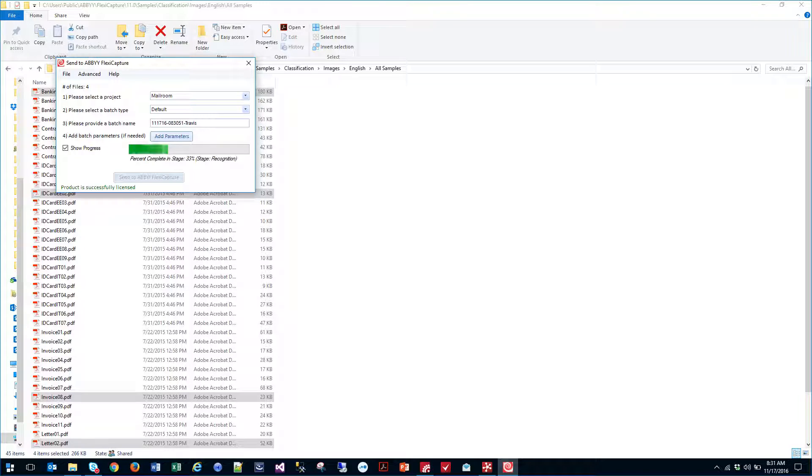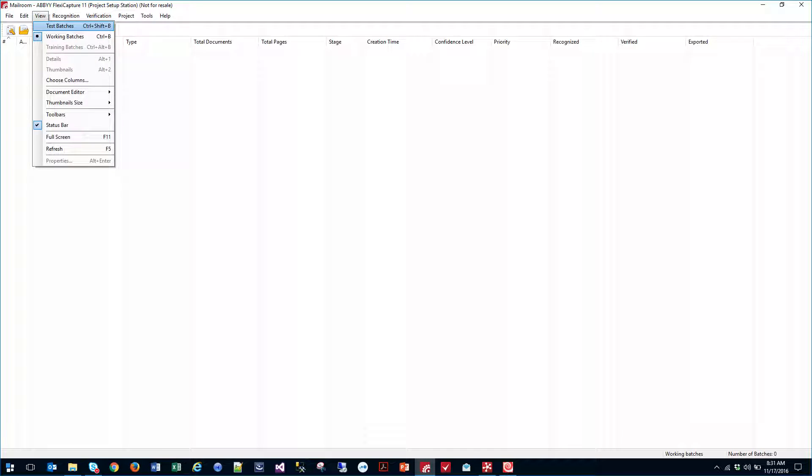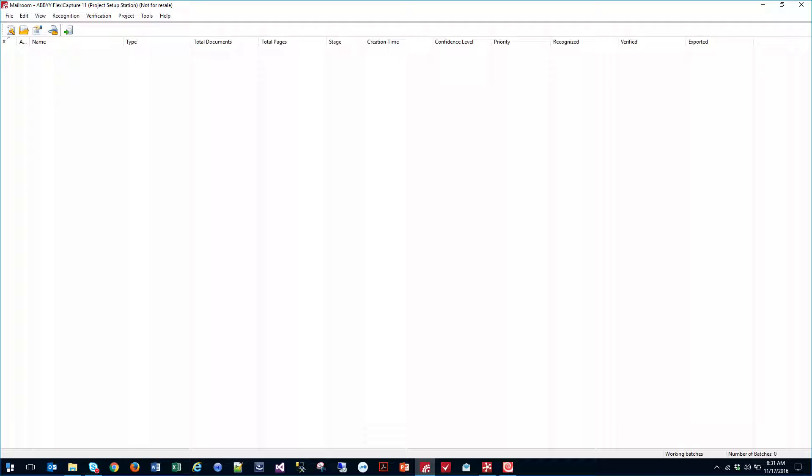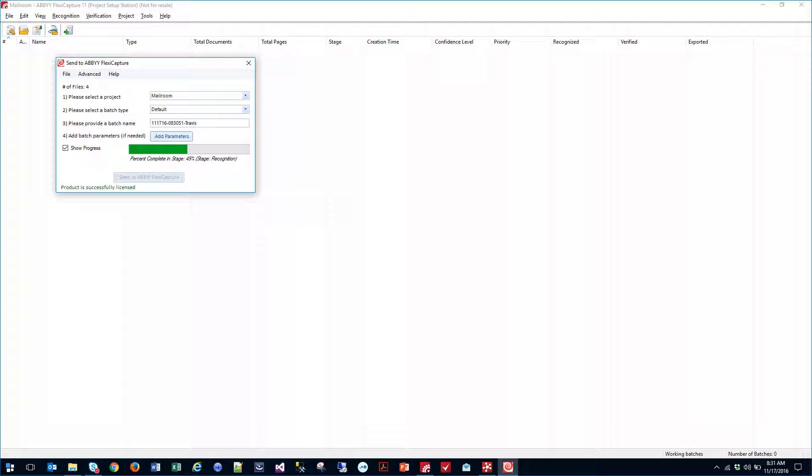And you can see the progress being reported on the submittal. But the important part will actually come within the FlexiCapture project setup station when we look at the batch. So I'm going to look at our working batches and we'll let this finish here.